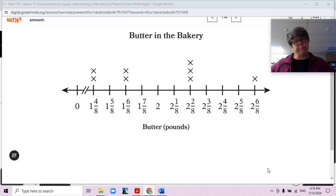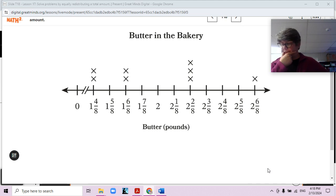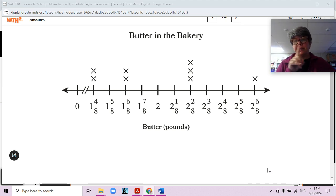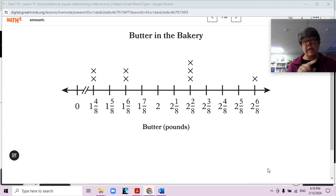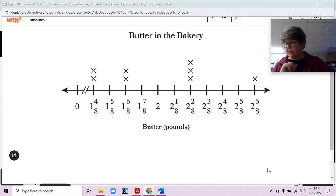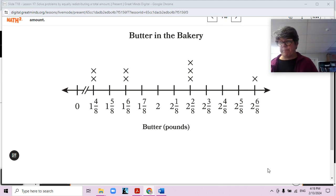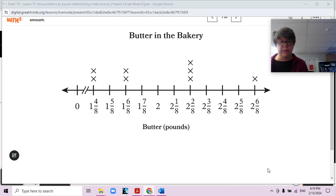How might redistributing the amount of butter in this problem be different from redistributing the liquid in the last problem? Well, now we have mixed numbers — whole numbers and fractions that we need to redistribute, not just fractions.